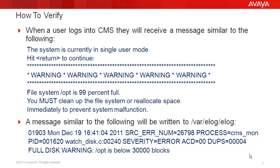This slide details how to tell if a CMS system is experiencing this problem. The first indication is that when a user logs into CMS, they will receive a message stating that CMS is currently in single user mode and that the /opt file system is 99% full. There should also be a message in the /var/elog/elog file indicating a full disk warning on /opt.